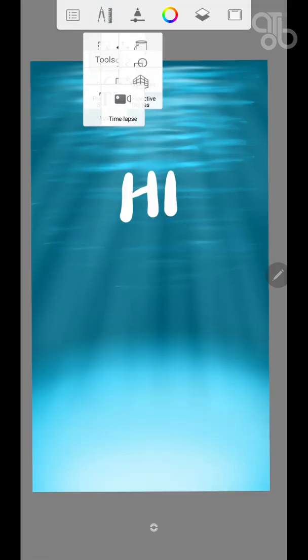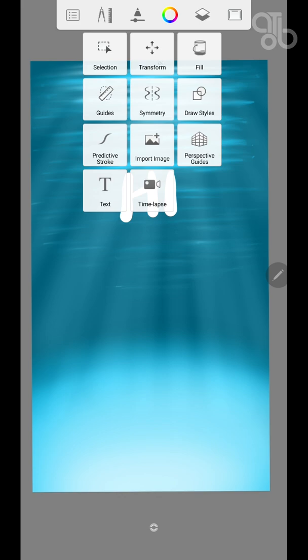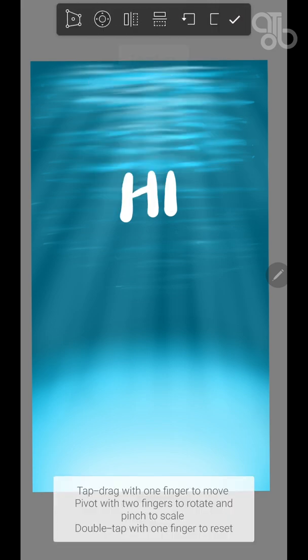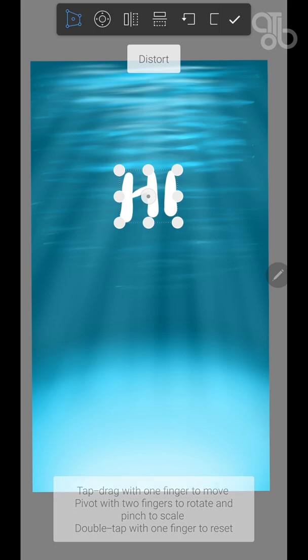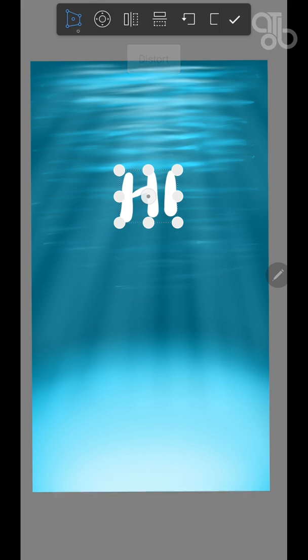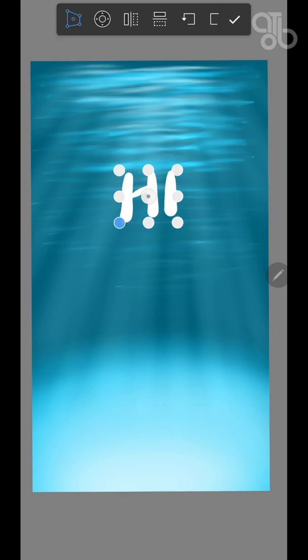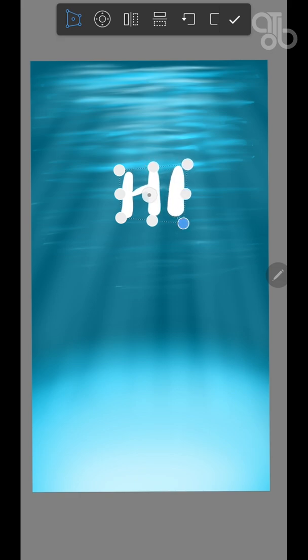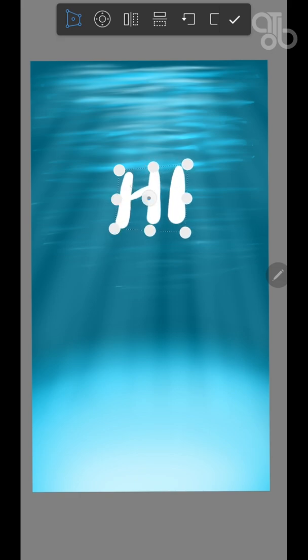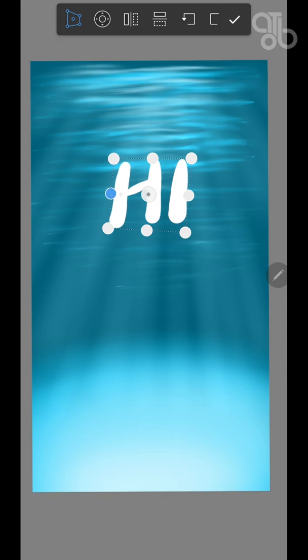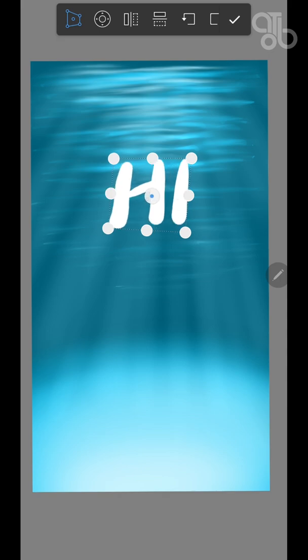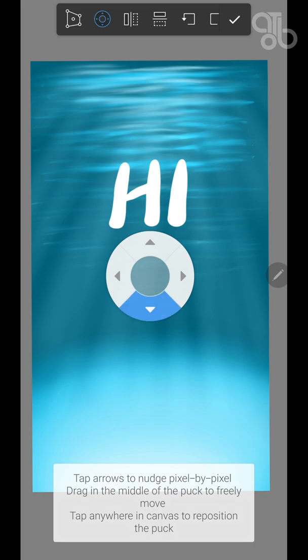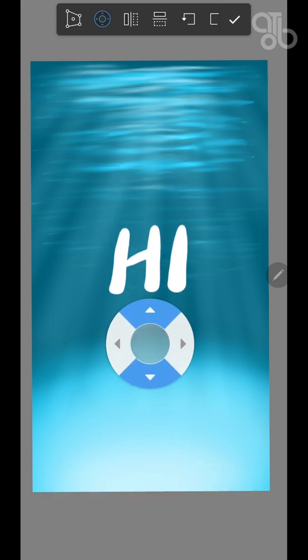Let's go to the next one, that is transform. Transform, like it says, transforms what you've drawn. The first option is to distort it. You have many key points here, you can pull on one and adjust the shape as you want. And here you can nudge it as well.